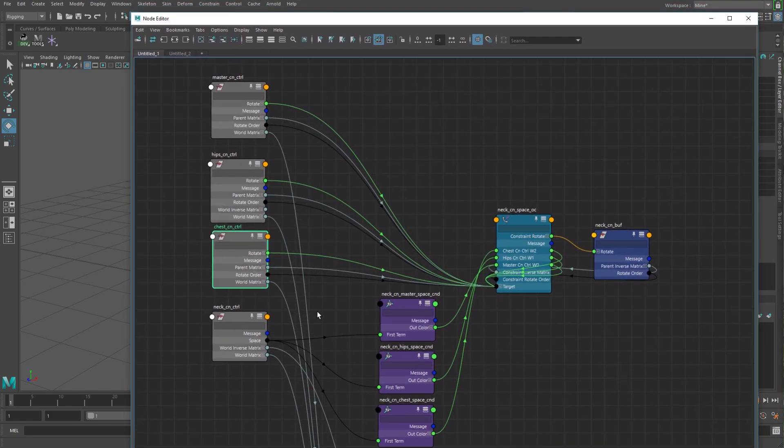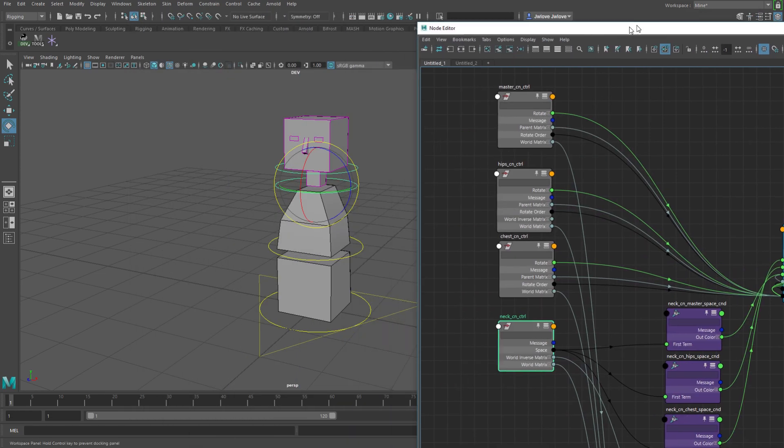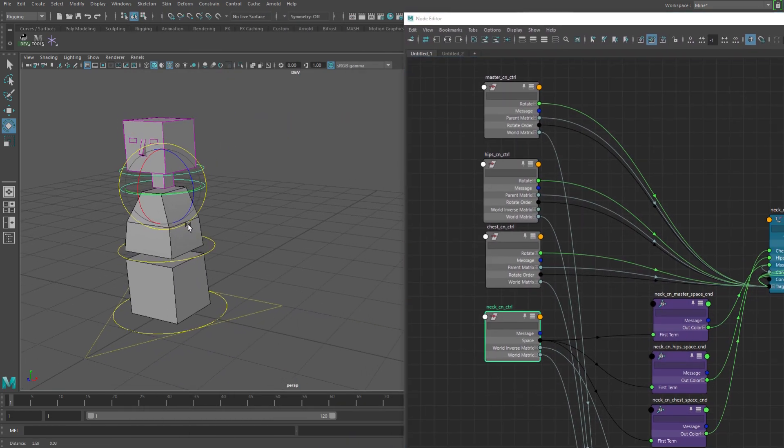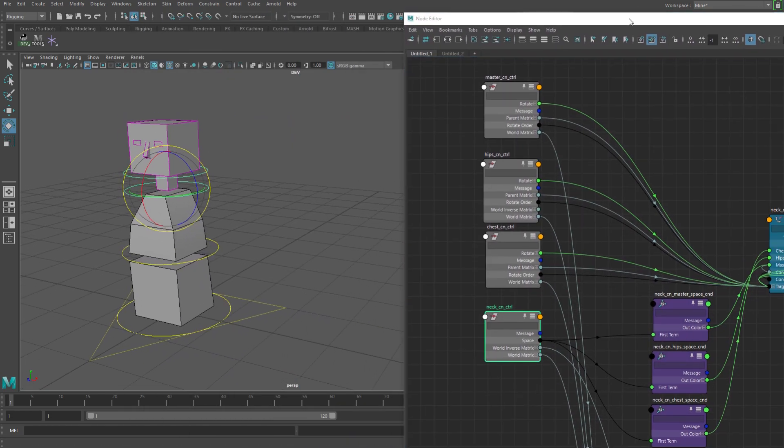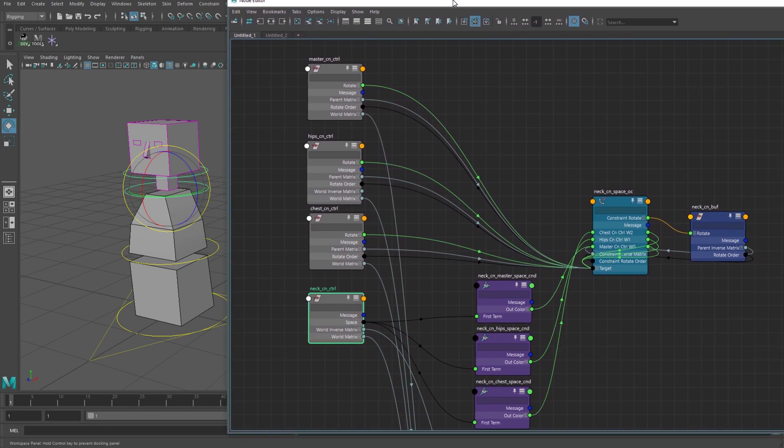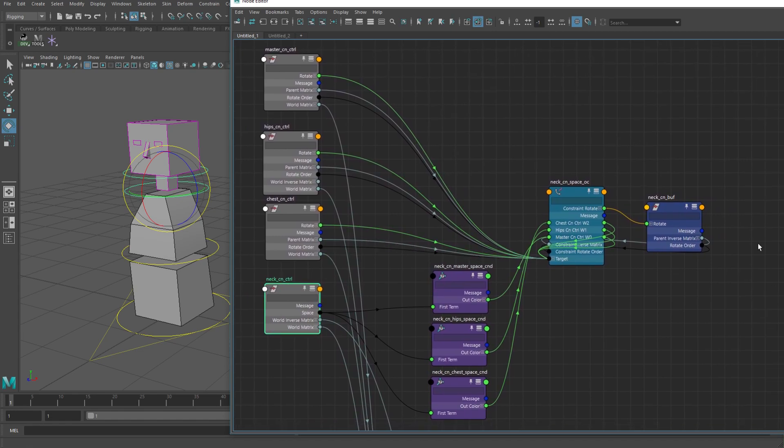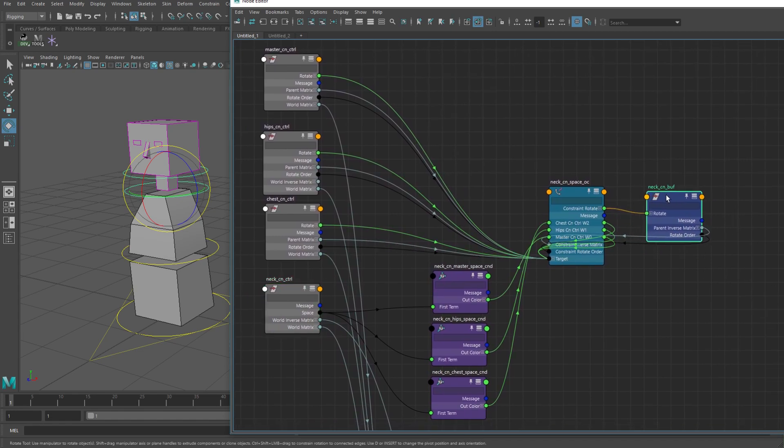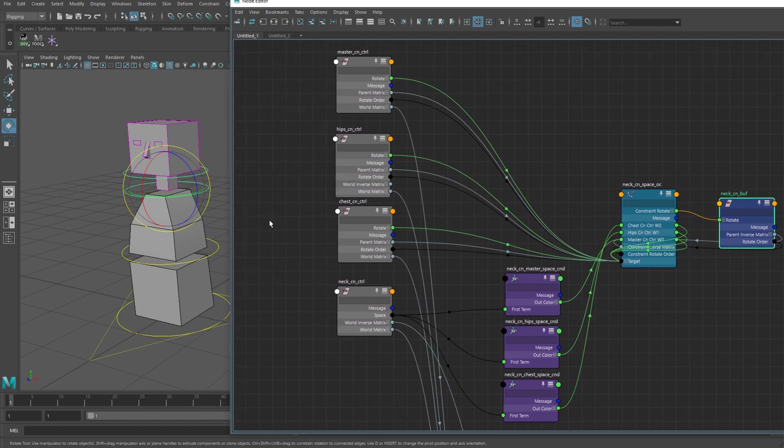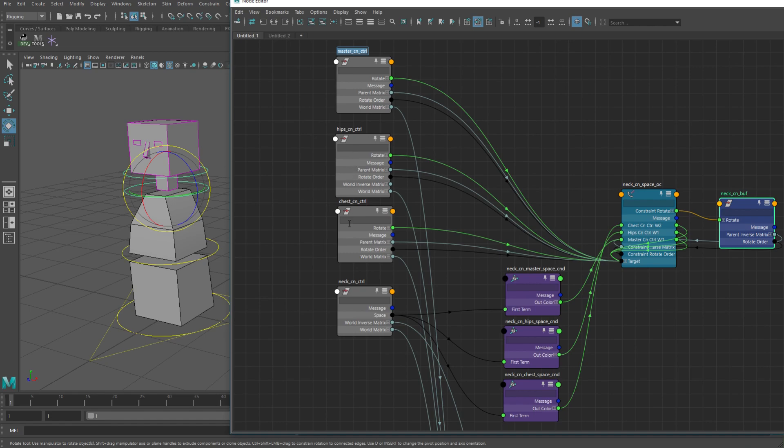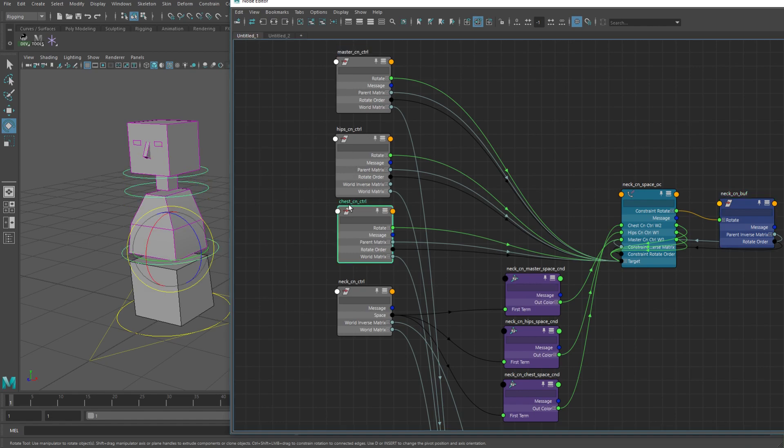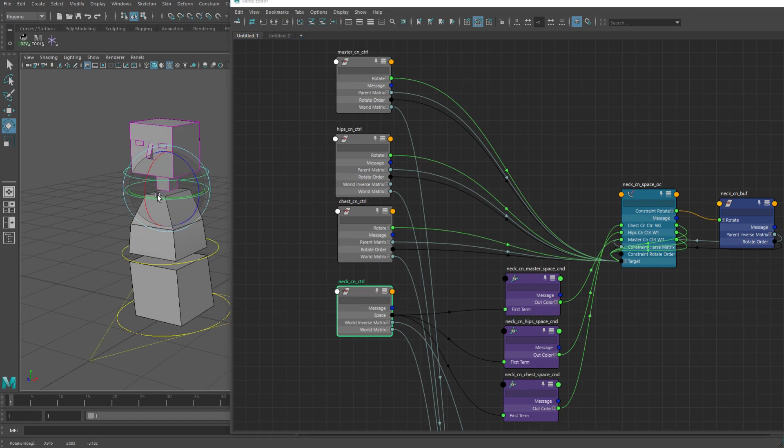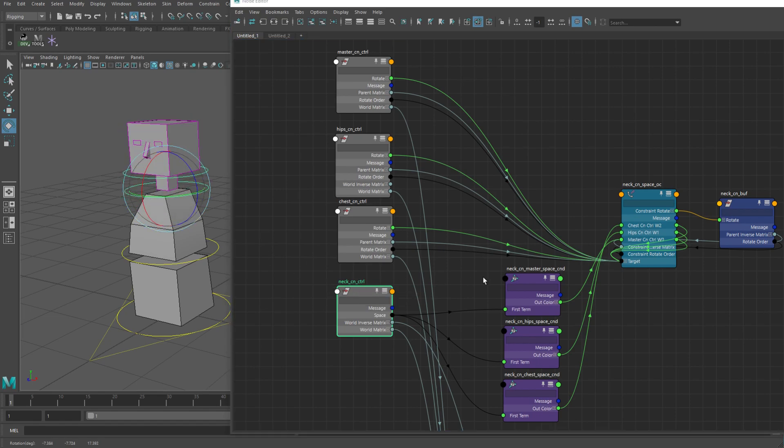You would have your neck control in this case. Let me pull this over here. Your buffer node above it would be the node that you're actually constraining. You would take the master control, the hips control, and the chest control. You orient-constrain the buffer node of whatever you're driving with that so that this allows you to have that offset ability so that you can rotate this freely and still maintain the orient constraining.